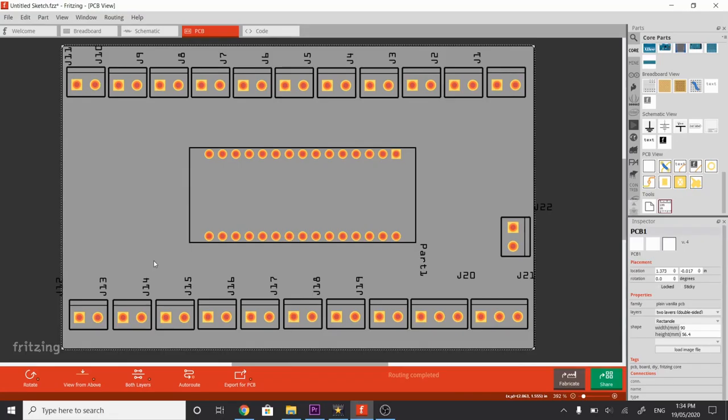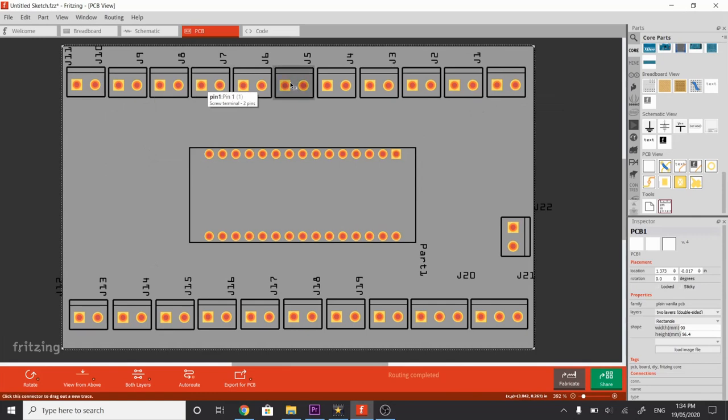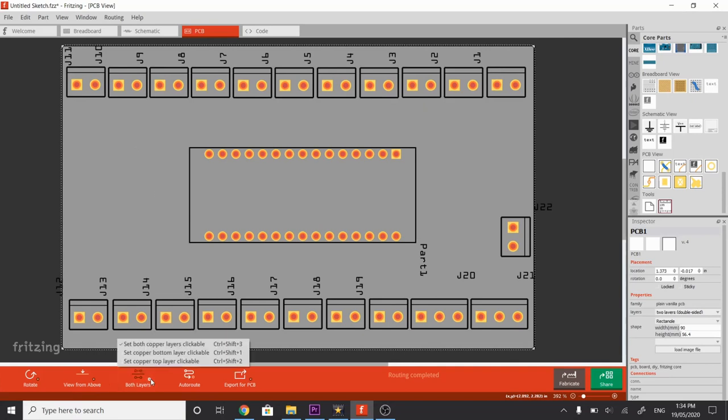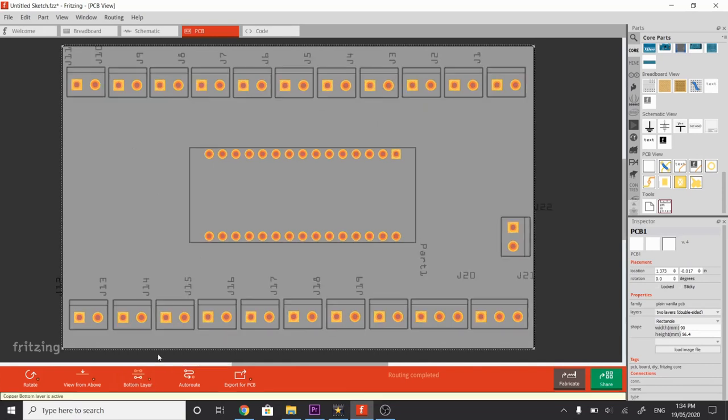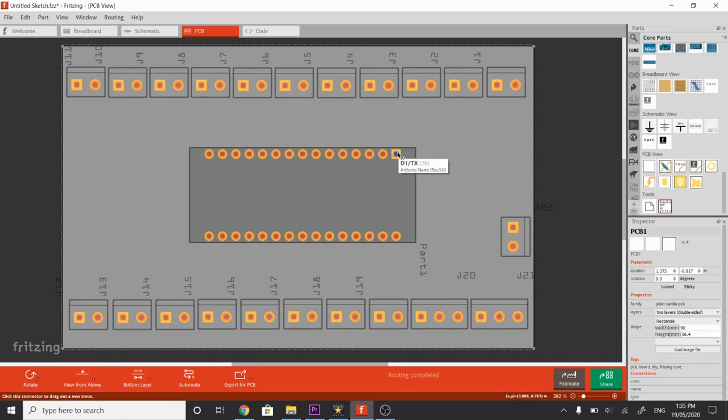So we're going to start connecting some tracks up from our Arduino Nano to these terminal blocks. We're now looking at the top layer where the components will go, such as the Nano itself and the terminal blocks. The tracks, though, which will be copper tracks, will be on the bottom layer. If we come down to these both layers section here and let's click on set bottom layer clickable. Now this dims out the top layer and allows us to lay tracks on the bottom layer, which we can see from the top layer. So let's try that.